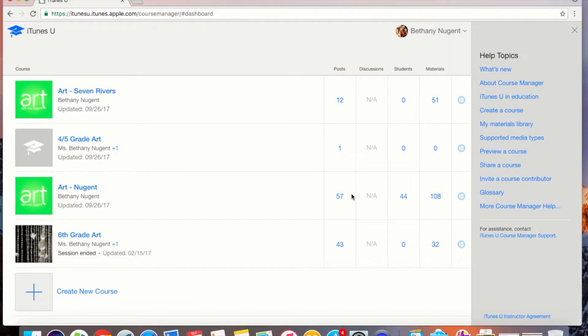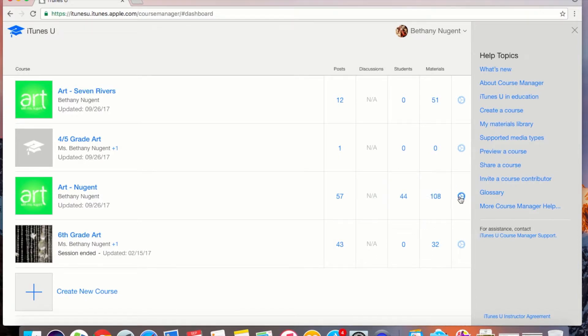Once you have logged into your account you will see your courses listed. To send a copy of your iTunes U course to your new account, you first need to click on the gear that is next to the course you want to send.